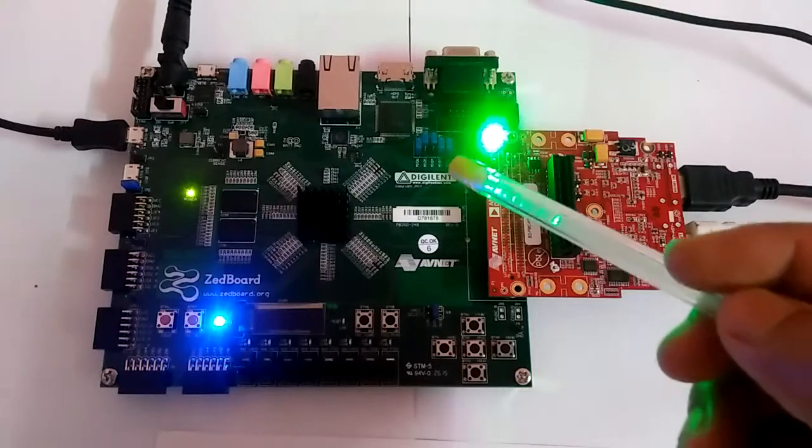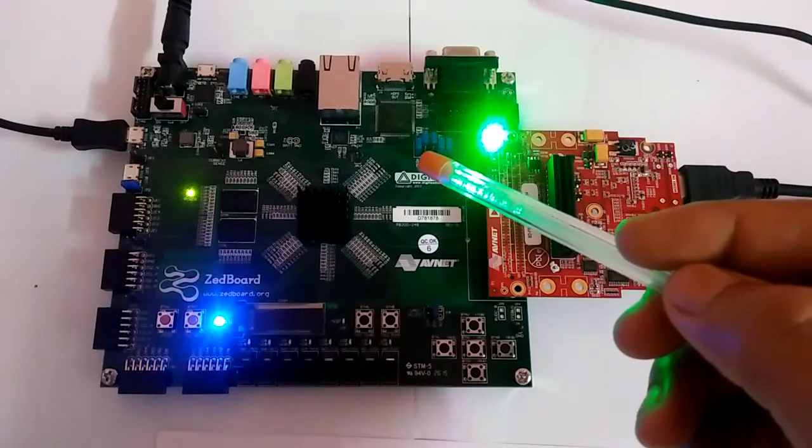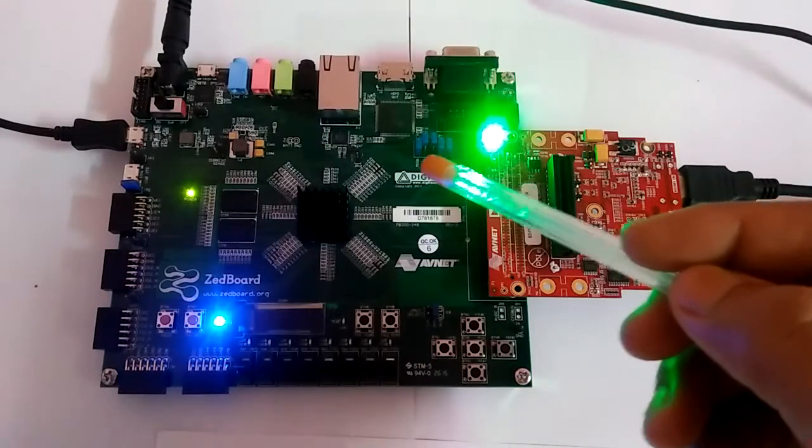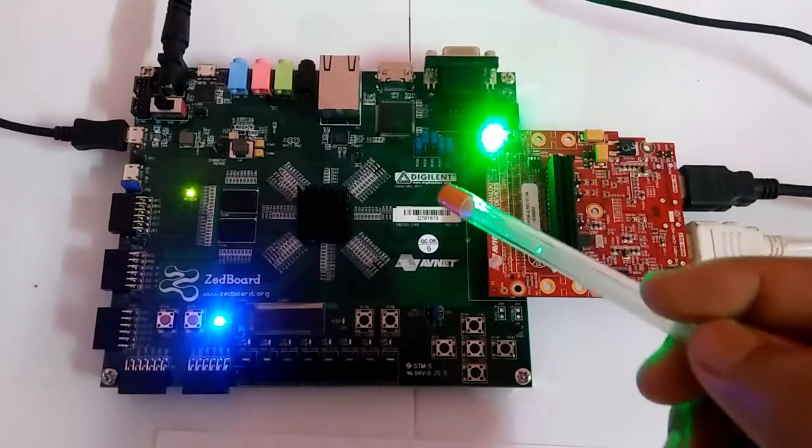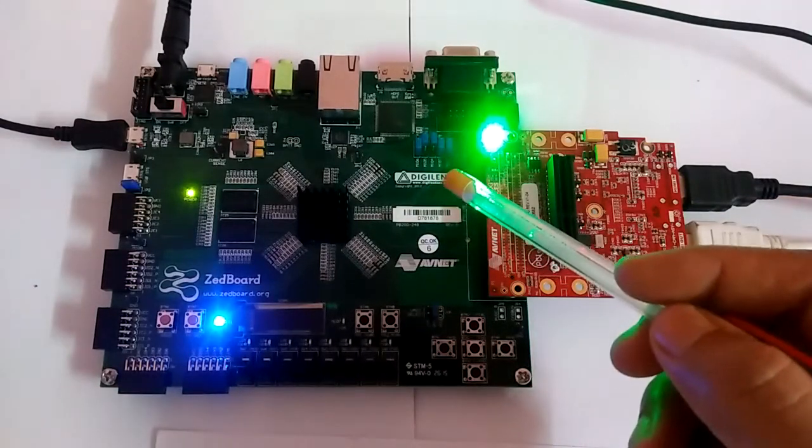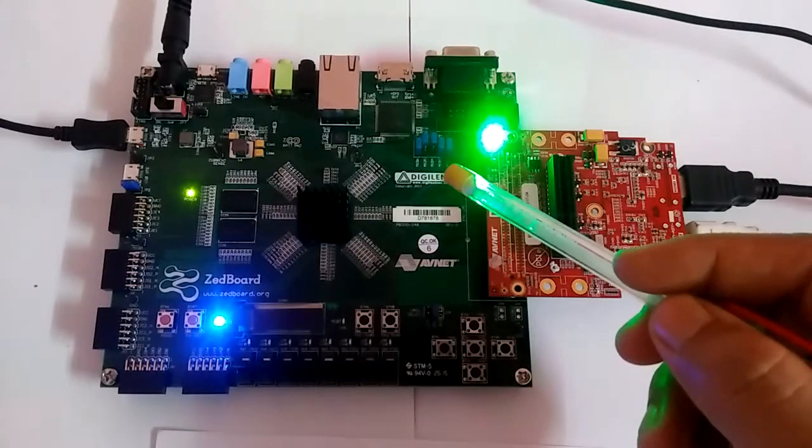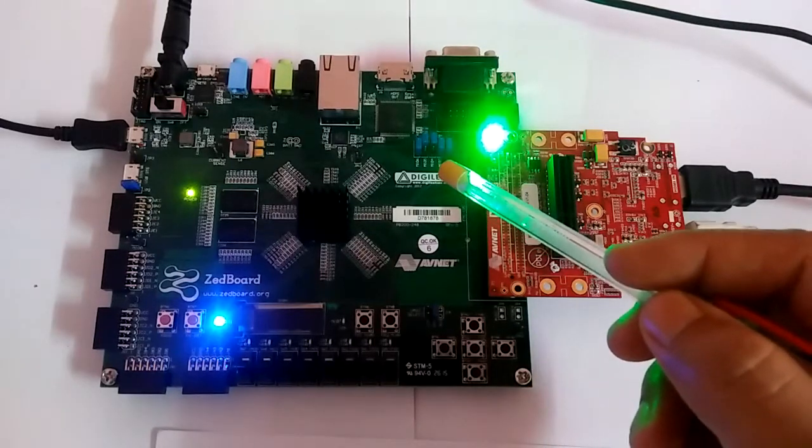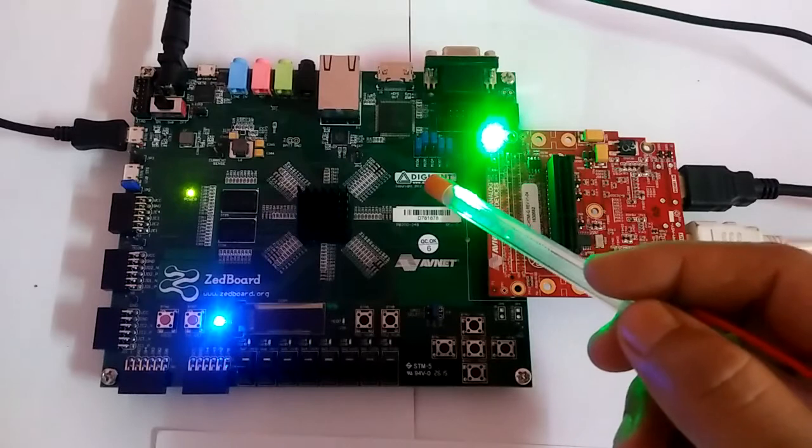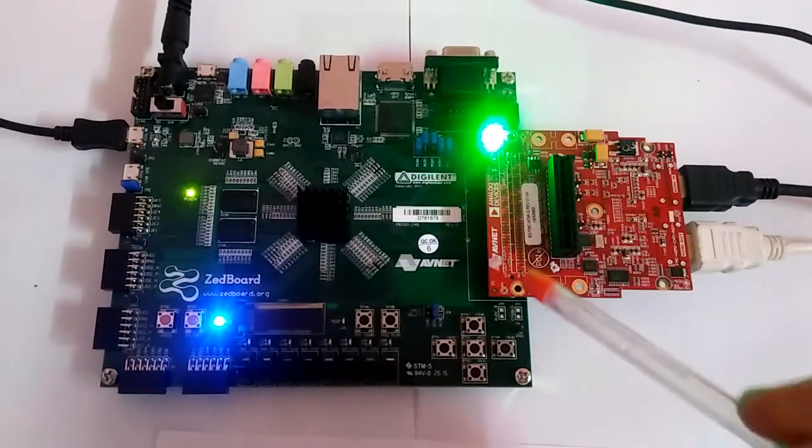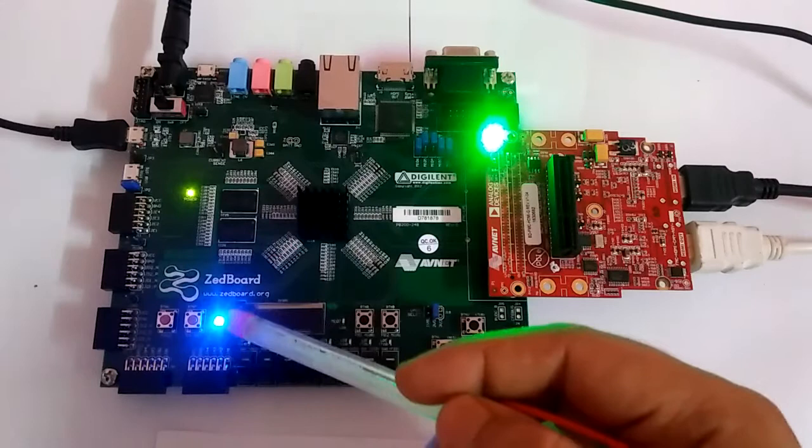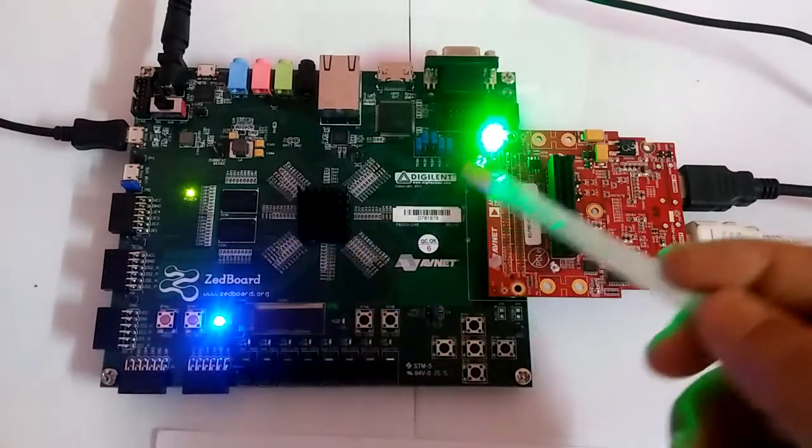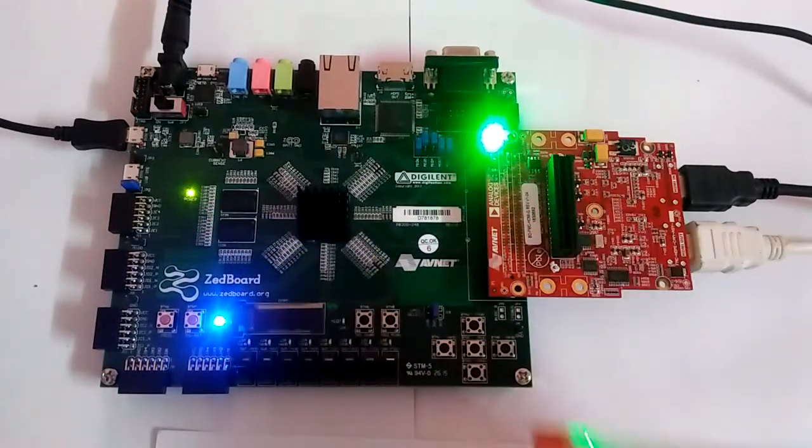We have set up the jumpers in the specified setting. We have JP7 and JP8 as ground, JP9 and JP10 as 3.3 volt, and JP11 as ground. Our power is up here and program is running. The FMC card is also going.